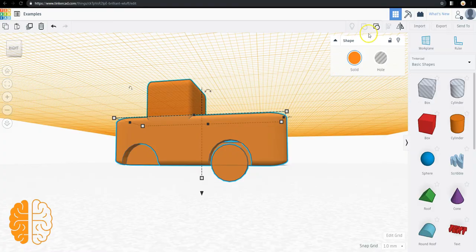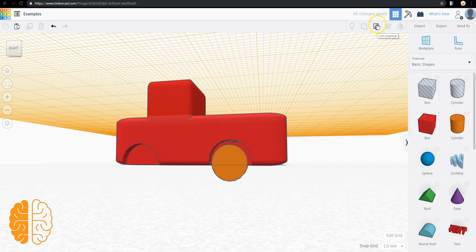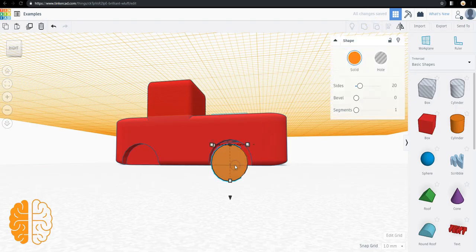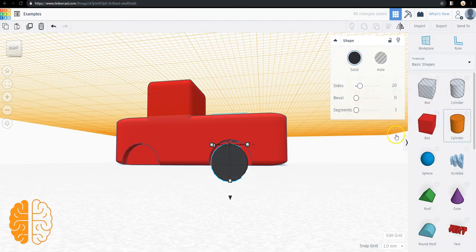If we want these wheels to be black, we're going to ungroup it. The ungroup button is here. If you click on it, you click on the color of the solid, you can select black.